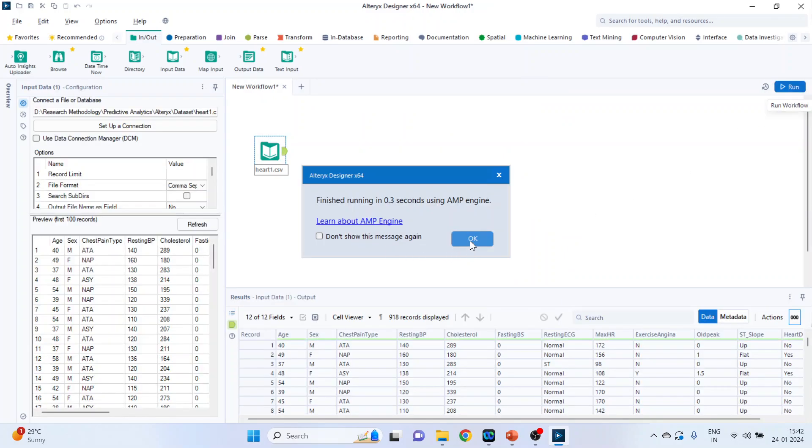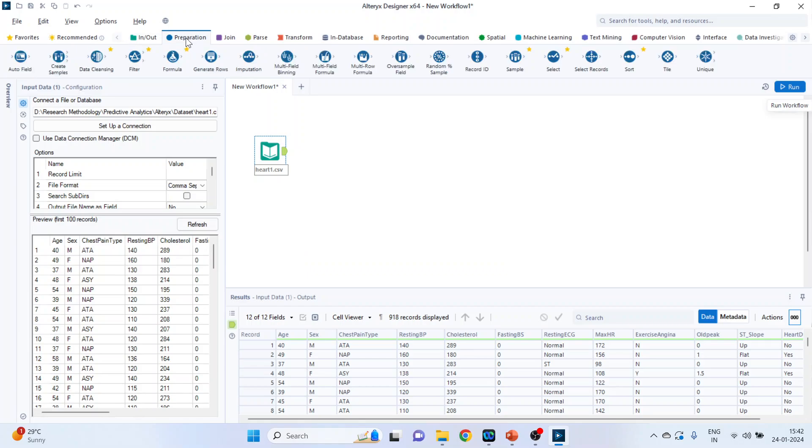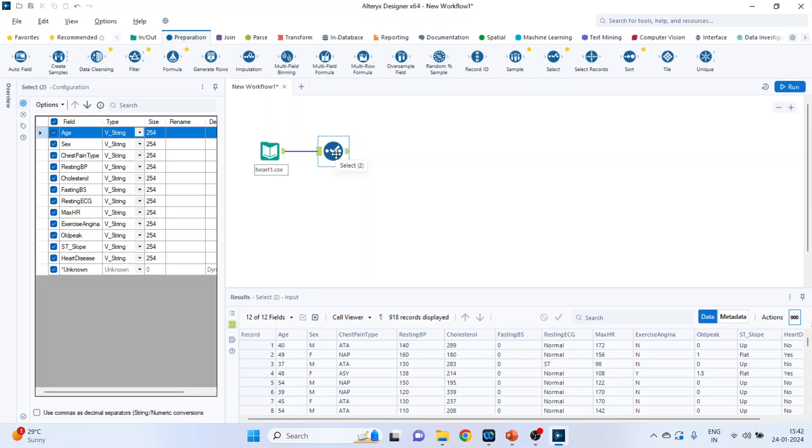We'll have to change the field types, so click on preparation, drag and drop the select tool on the canvas. Now let's try to understand why the select tool is necessary.